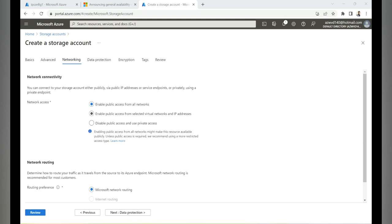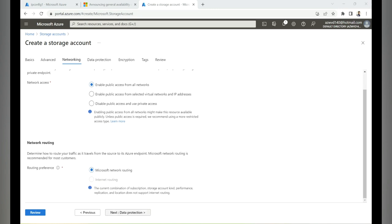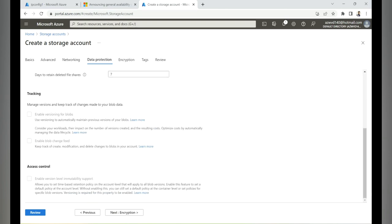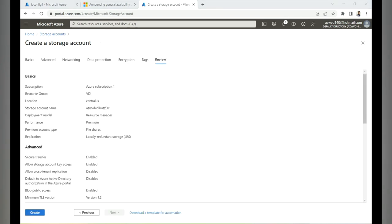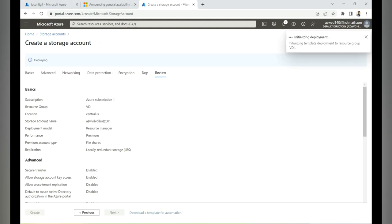Under network access, I'll keep 'Enable public access from all networks,' but in production you should disable this and allow access only through service endpoints or private endpoints — details are on my VDI Buzz blog. For data protection, I'll keep defaults. For encryption, the storage account uses a Microsoft-managed key by default; you can use a customer-managed key via Key Vault. Click Review, then Create.